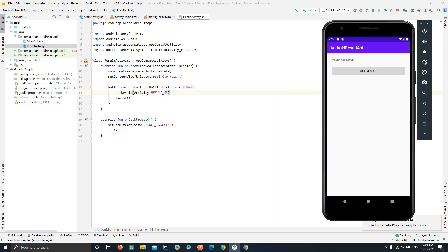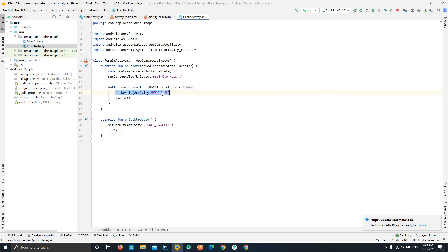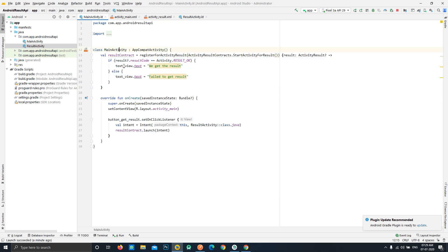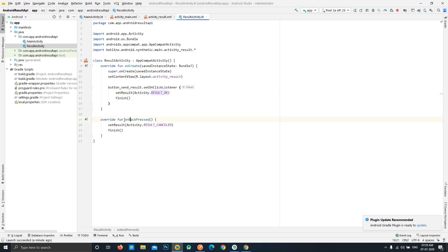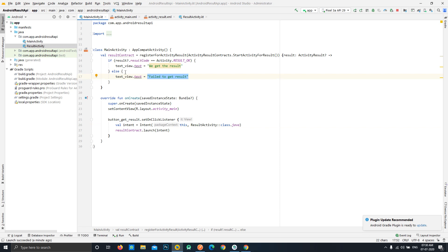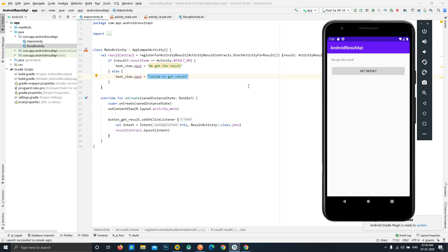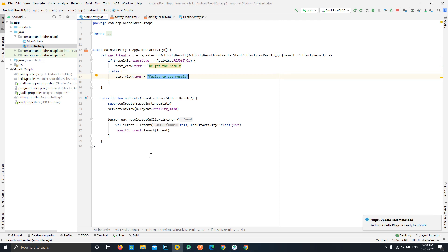If we open the activity again and press the back button, it shows 'Failed to get result.' We click Send Result again and it shows 'We got the result.' This works because we set the result with the RESULT_OK flag and check in the callback whether the result code equals RESULT_OK. On back press, RESULT_CANCELED is set, so it enters the else branch and shows 'Failed to get result.'